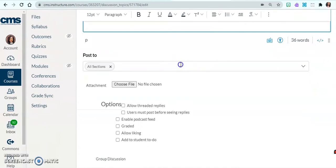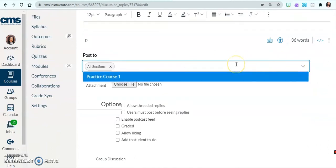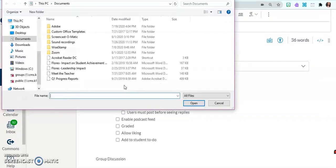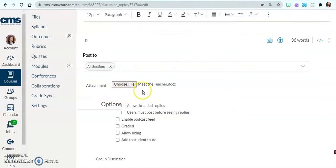Now I get to decide where to post this. I only have one course in my sandbox, but if I were teaching multiple courses this fall, I might want to add the same discussion to multiple courses to get to know all my students. My topic is 'Meet the Teacher.' If I want, I can choose a file to upload — I'll click on Meet the Teacher and that document will be available for students to click on and view.